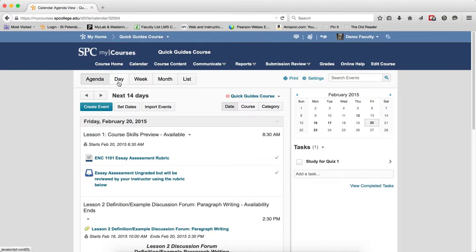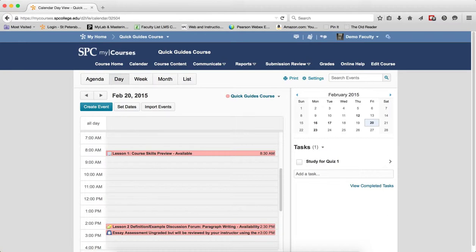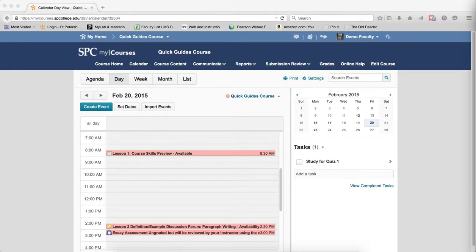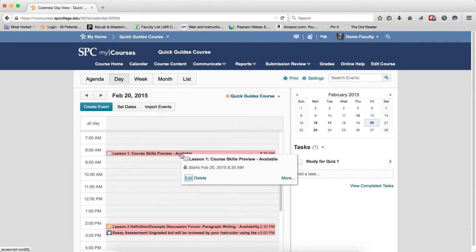The next view is the Day view. This will display the events for a single day in the calendar content. The Day view displays the events for a single day. If you click on the event, you'll see more details. So if I click on the event, I'll see more details.